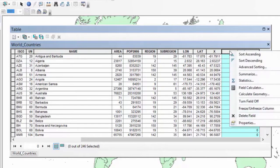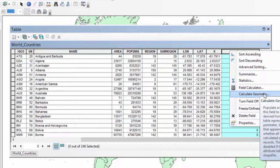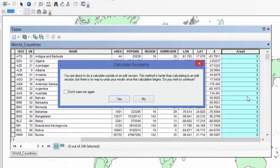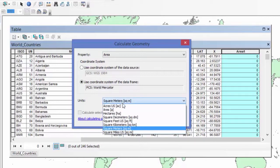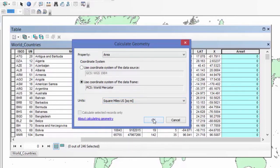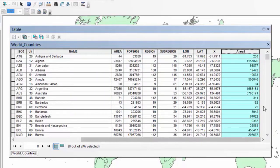I right-click on the field and I have a couple of options for calculating data. Because I want to calculate the area based on geometry, I'll choose Calculate Geometry. It warns me that I'm not in an edit session, but that's okay — I'll click Yes. I want to calculate area using the coordinate system of the data frame. My data is currently projected into the Mercator projection, and I'll select square miles, then click OK.